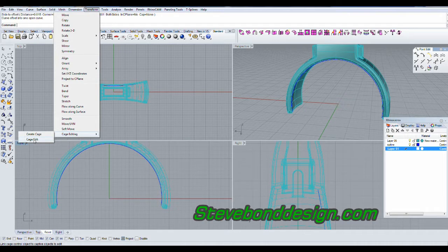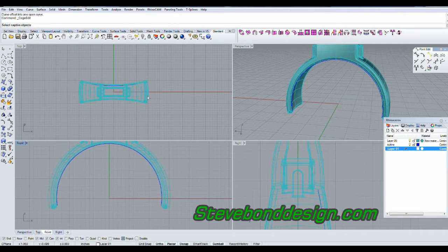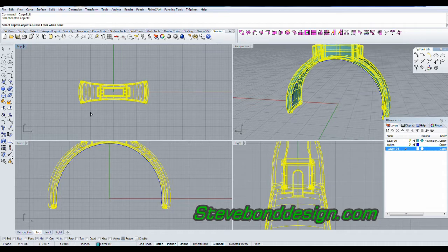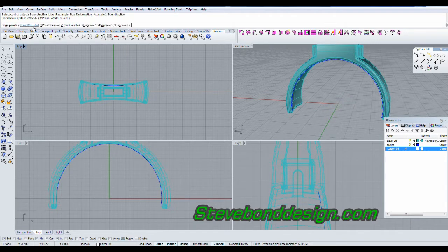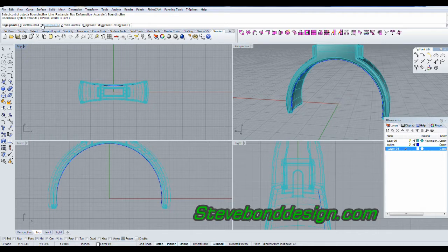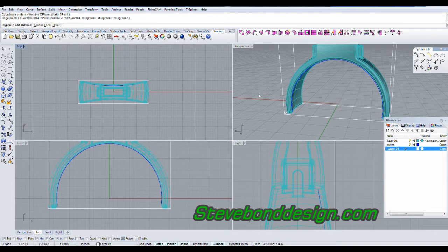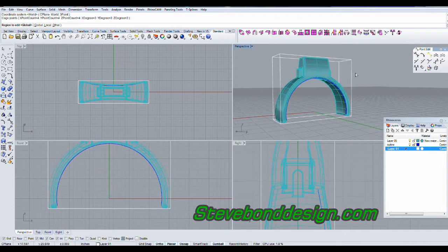I'm going to do cage edit, select the captive object which is this one right here, and I'm going to use a bounding box and accept that. The number of control points — the default looks right — I'm looking for four points in each direction, so I'll enter and accept that. There's the box I'm going to use.